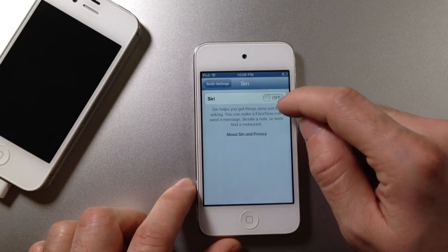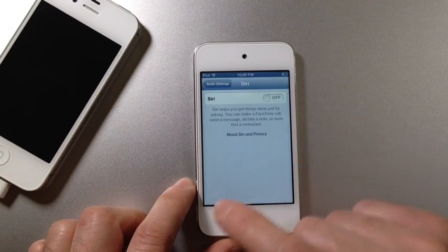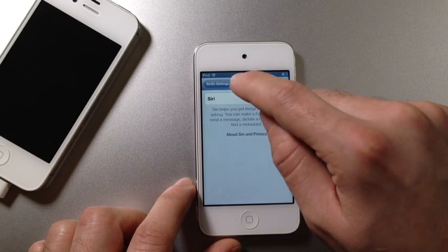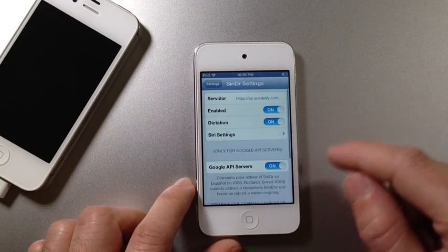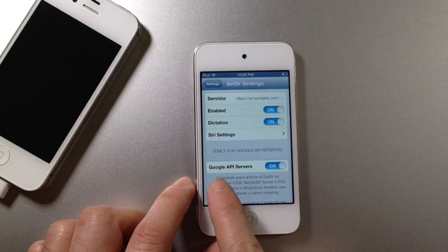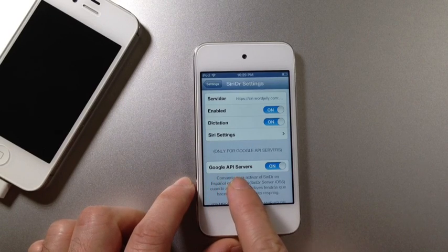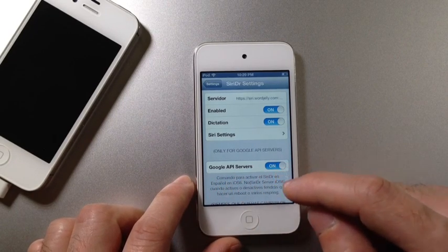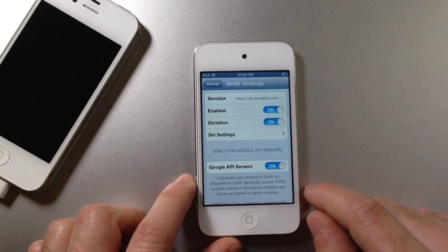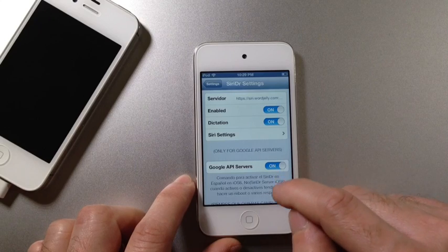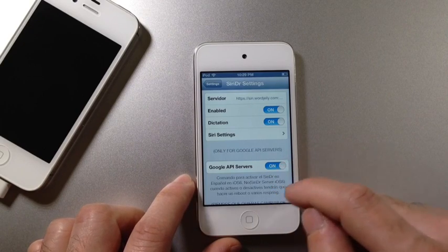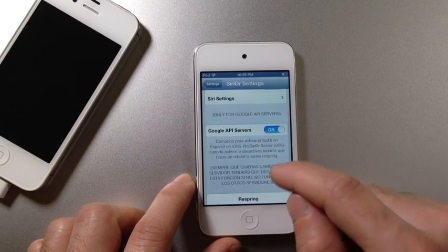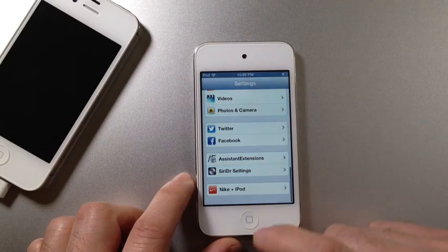When you activate Siri, it's going to switch itself off. That's totally fine. Just let it switch itself off. That's totally normal. Now if you're using a Google Server, which was one of the ones that I showed you previously, you must have this on. So if you're using the Google Server, make sure you switch that to on. Scroll down and hit the Respring button.